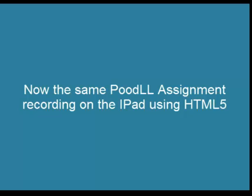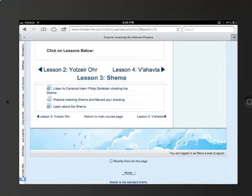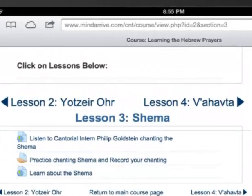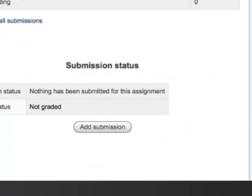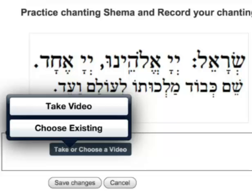Now we will do the same Poodle assignment recording on the iPad. Here is the same Moodle course running on the iPad in the Safari browser. We choose the Poodle recording assignment again and click 'Add Submission' to begin our recording. The Poodle software realizes that this is an iPad and runs the HTML5 code.